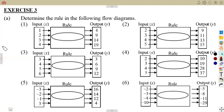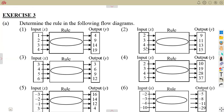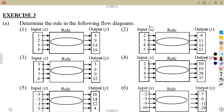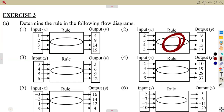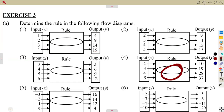In this revision exercise we want to consider determining the rule. We are still working with flow diagrams — remember we worked with finding output values given the input, and with determining input given output values. Now you do not have the rule, and they want you to determine it.